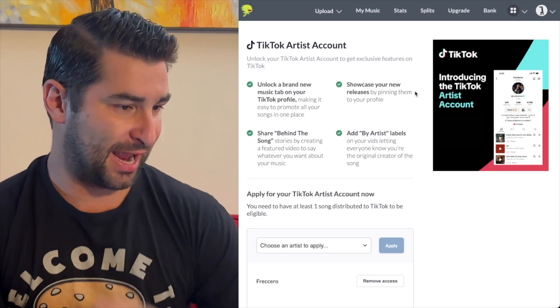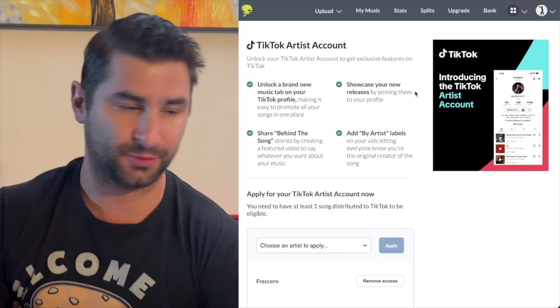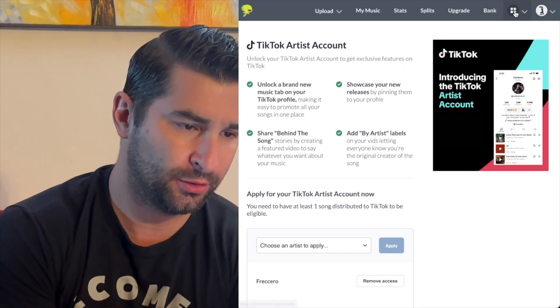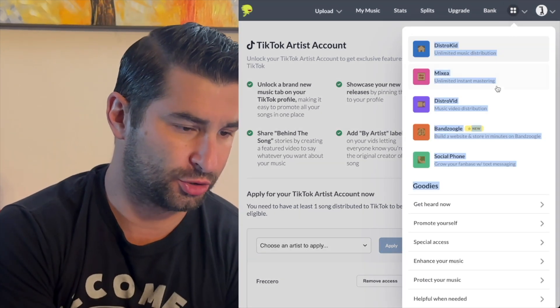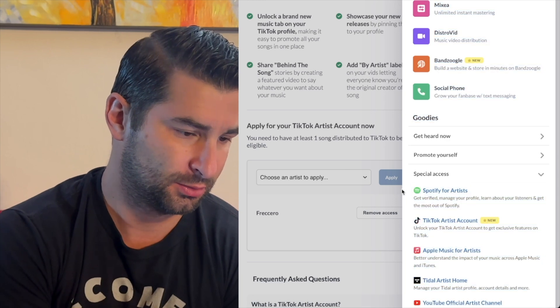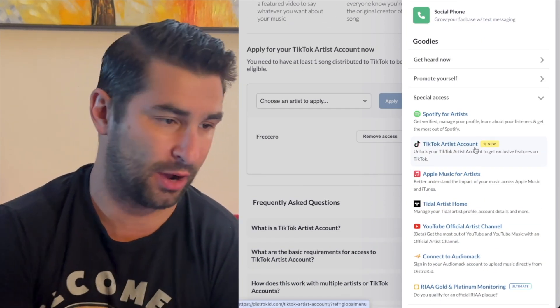There is a new feature on DistroKid which allows you to access and have a TikTok artist account. This is how it looks, as you can see. In order to access this page, you're going to go on DistroKid, go up here, go to Special Access, and then click TikTok Artist Account.